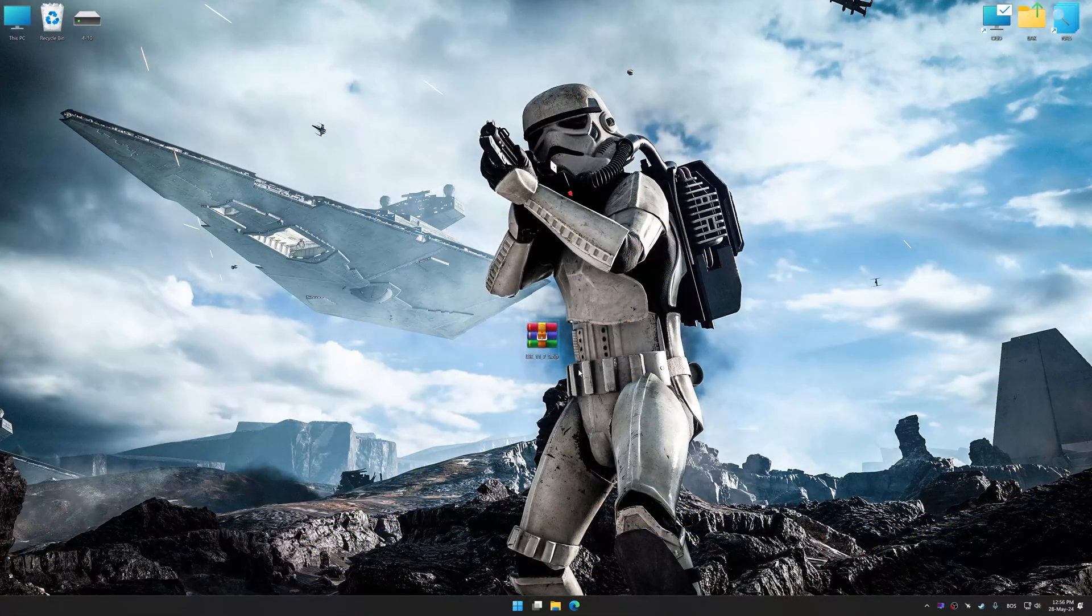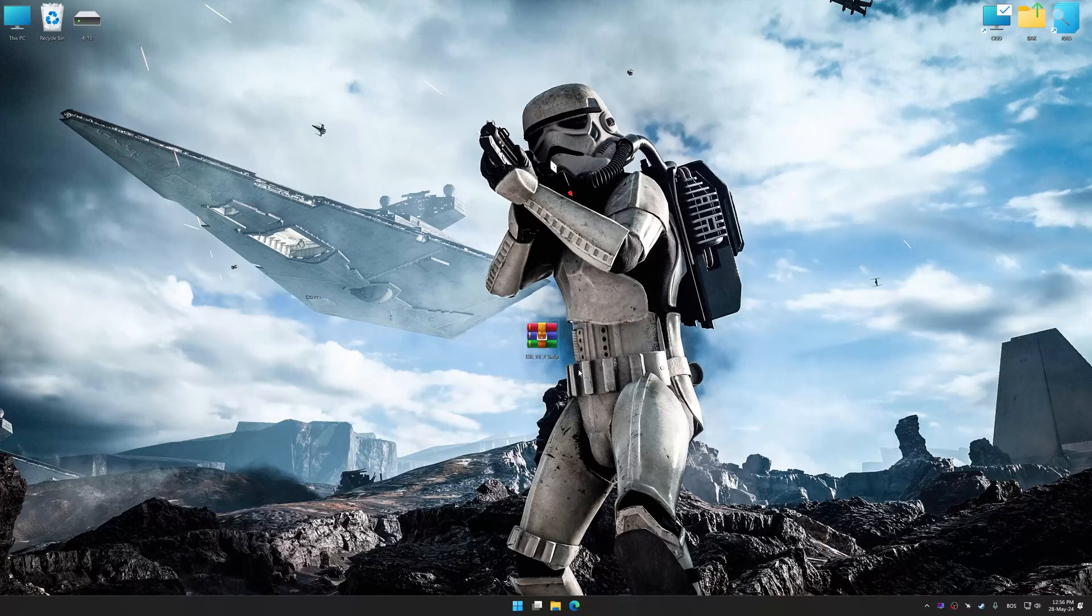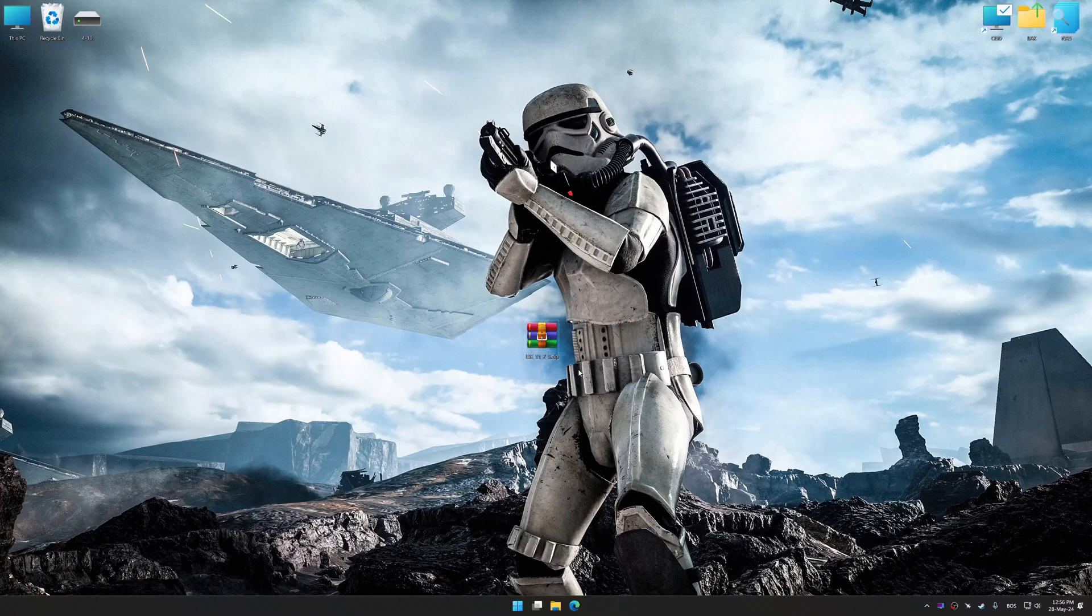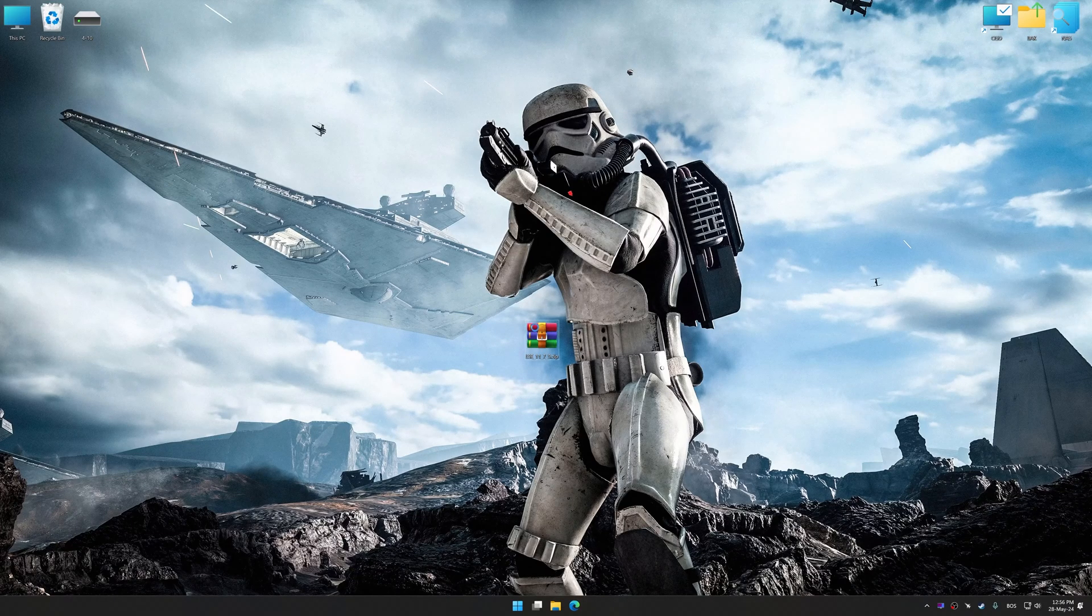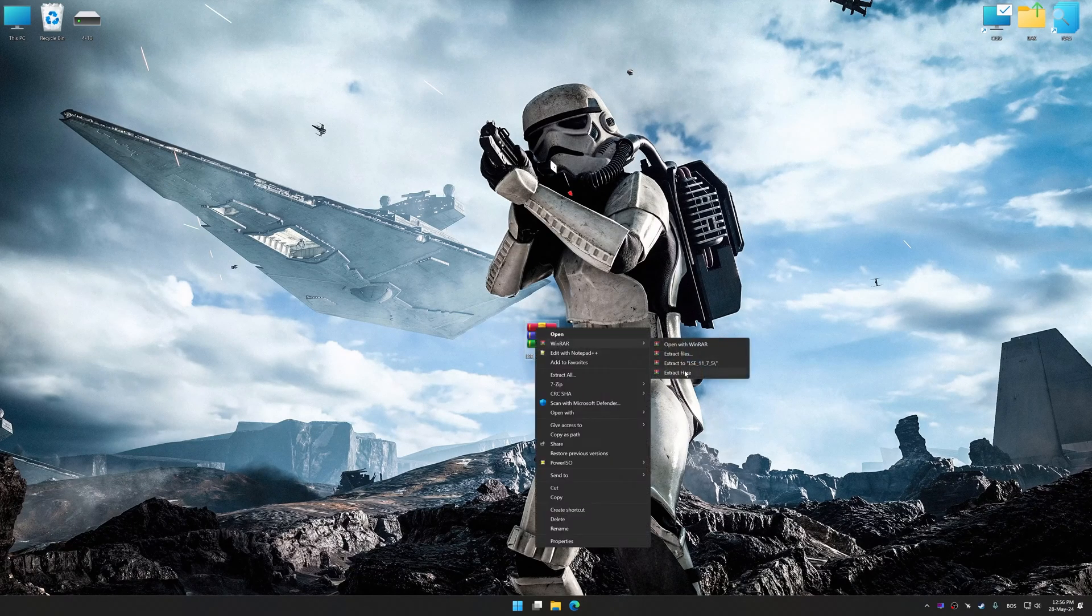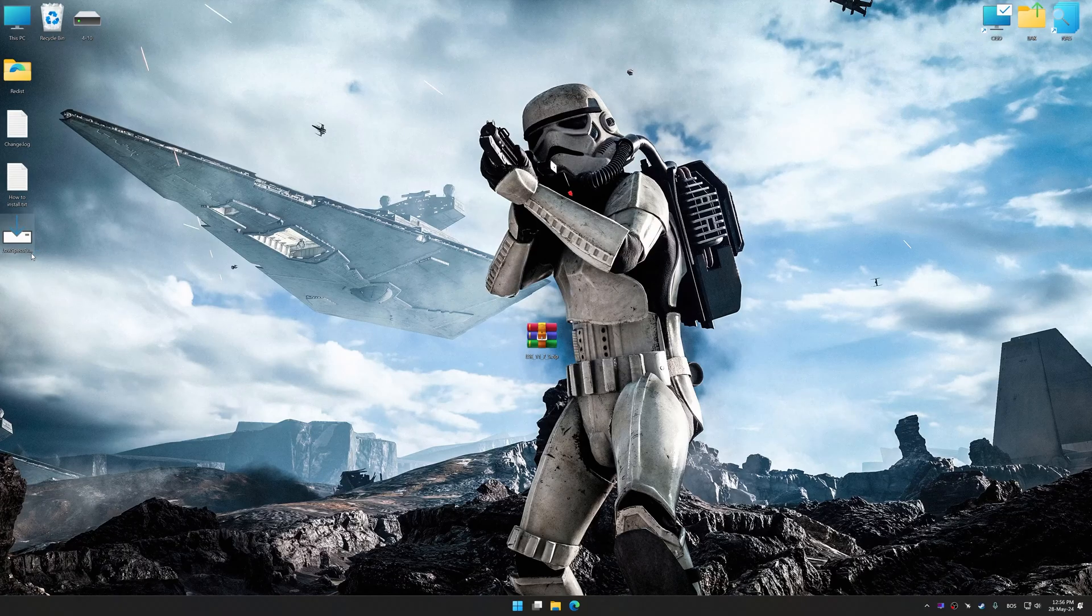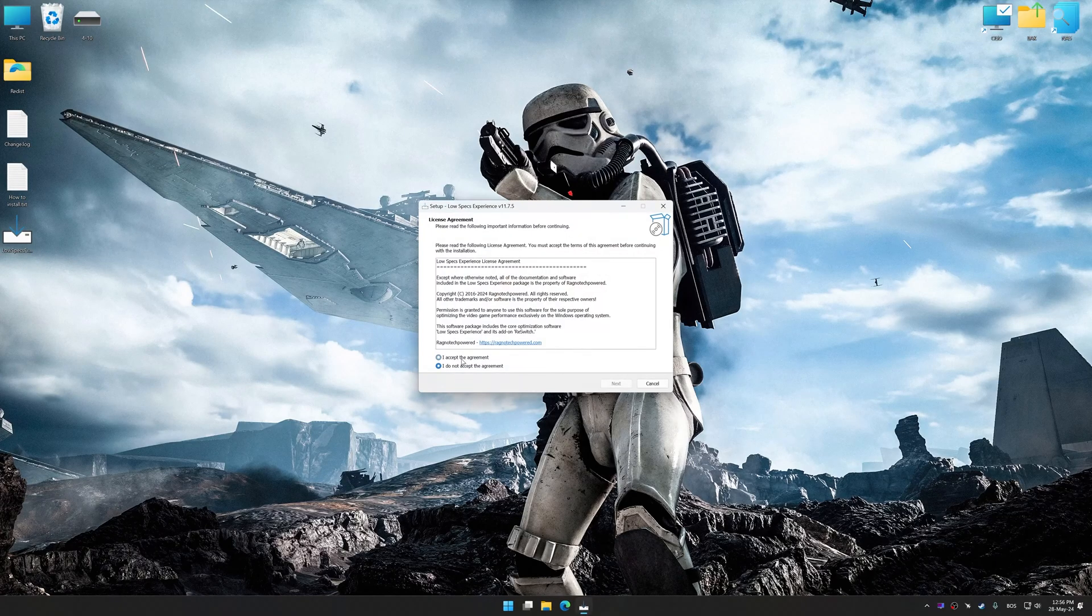Before we proceed with the optimization process, download and install Low Specs Experience. The download link for Low Specs Experience is available in the video description. Low Specs Experience is a PC video game optimization solution that I developed that allows you to optimize your favorite PC games for maximum performance.